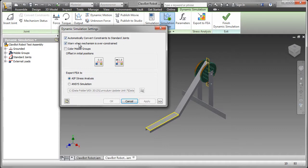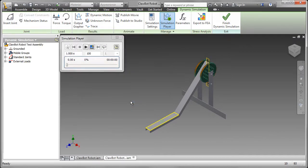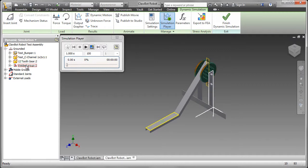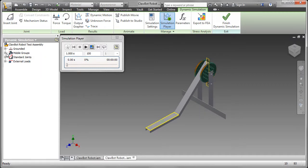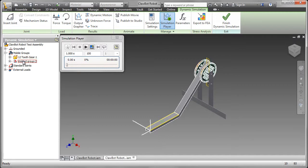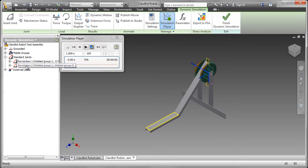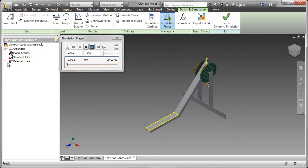Because of the default settings, any assembly constraints are converted to standard joints. And we'll have a look at the types in just a moment. In the browser, the software has decided that certain parts are grounded. That makes sense as you can see. We also have Mobile Groups. These are parts that can move, such as the small 12-tooth gear. We have the standard joints. These were axial constraints converted to revolution joints. And we'll be adding the loads.